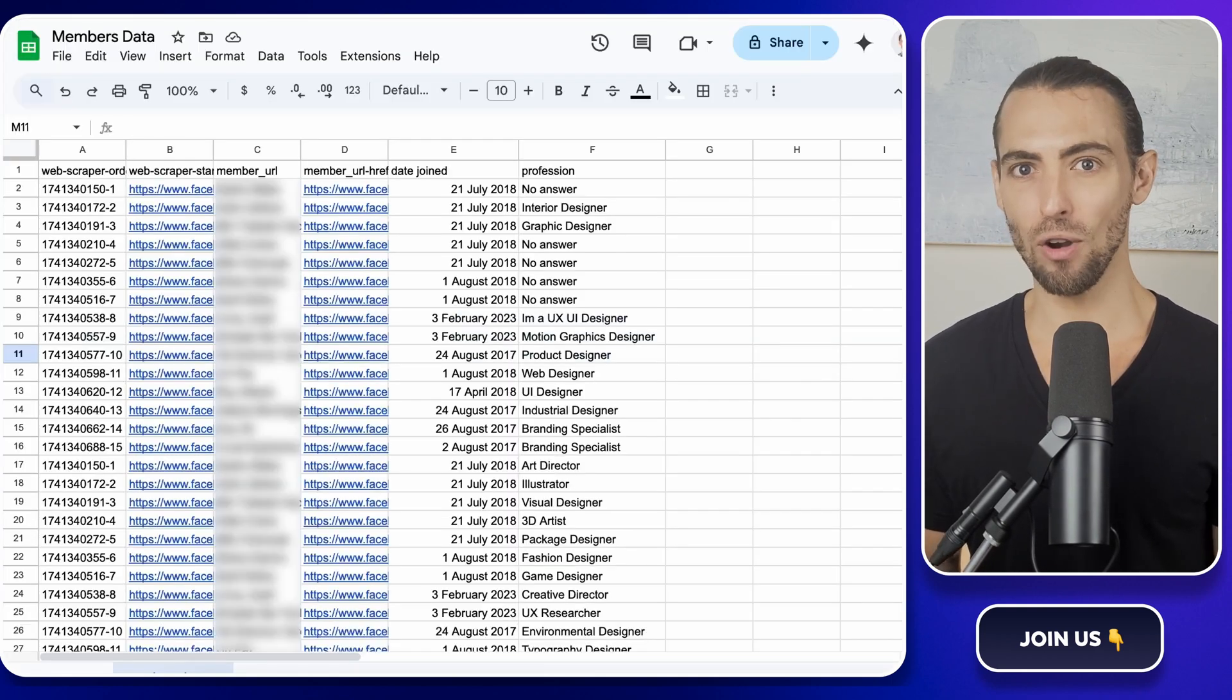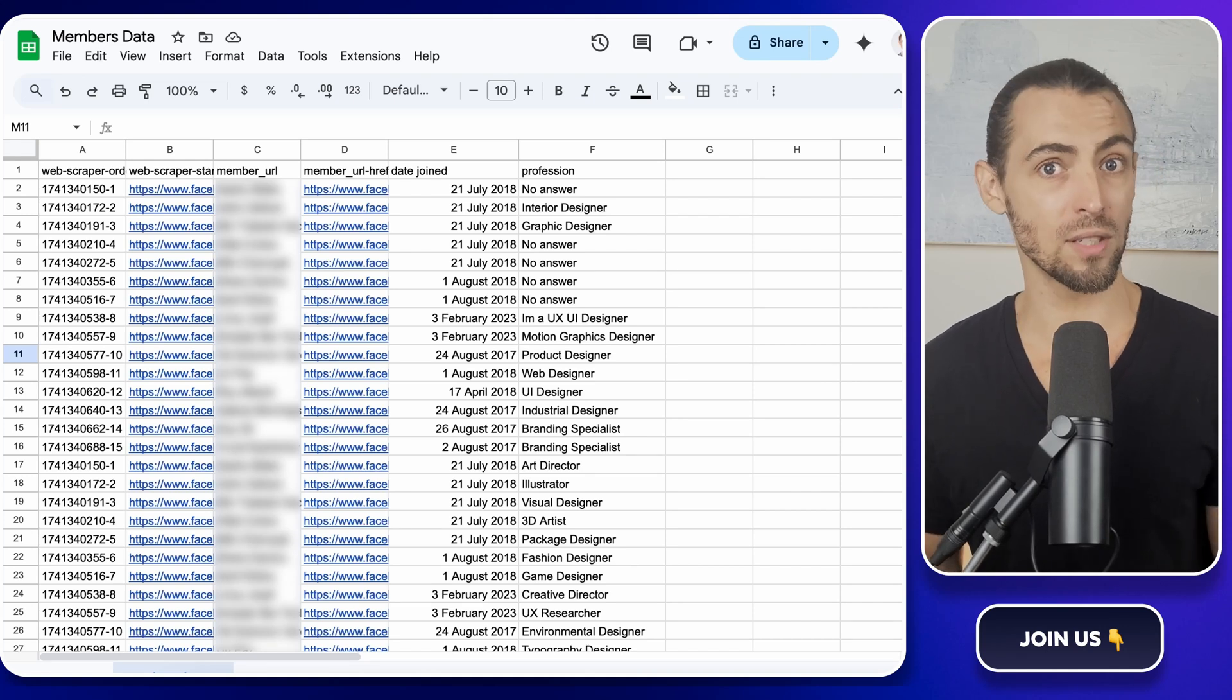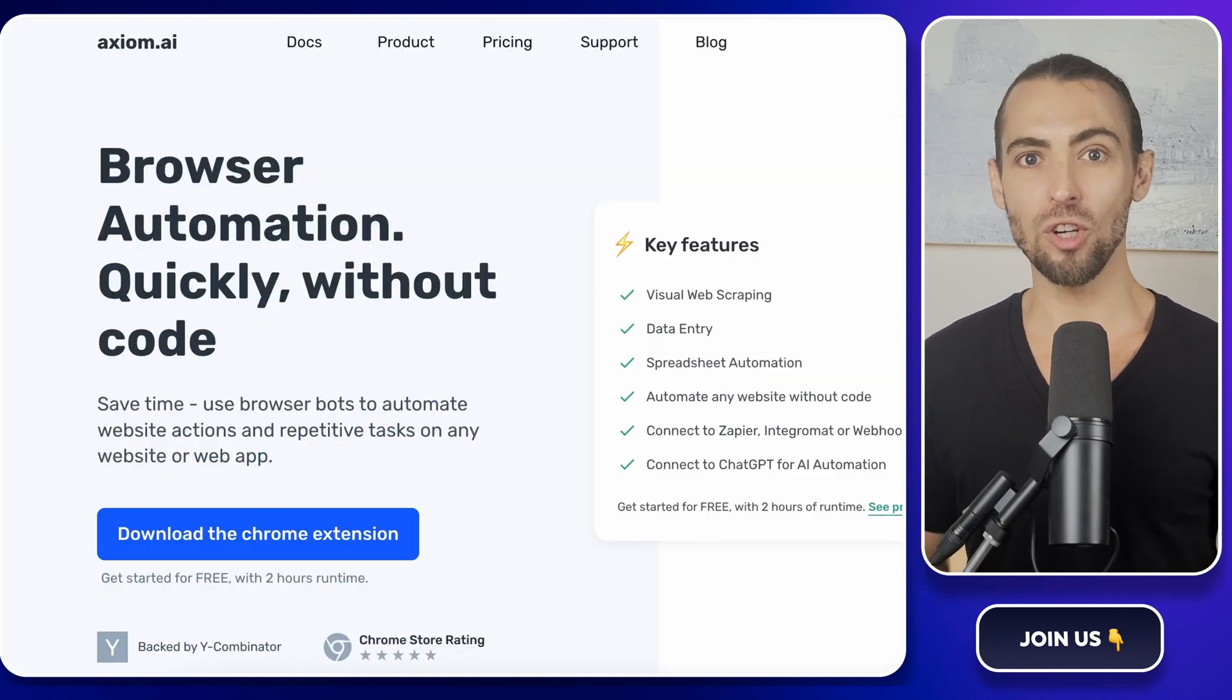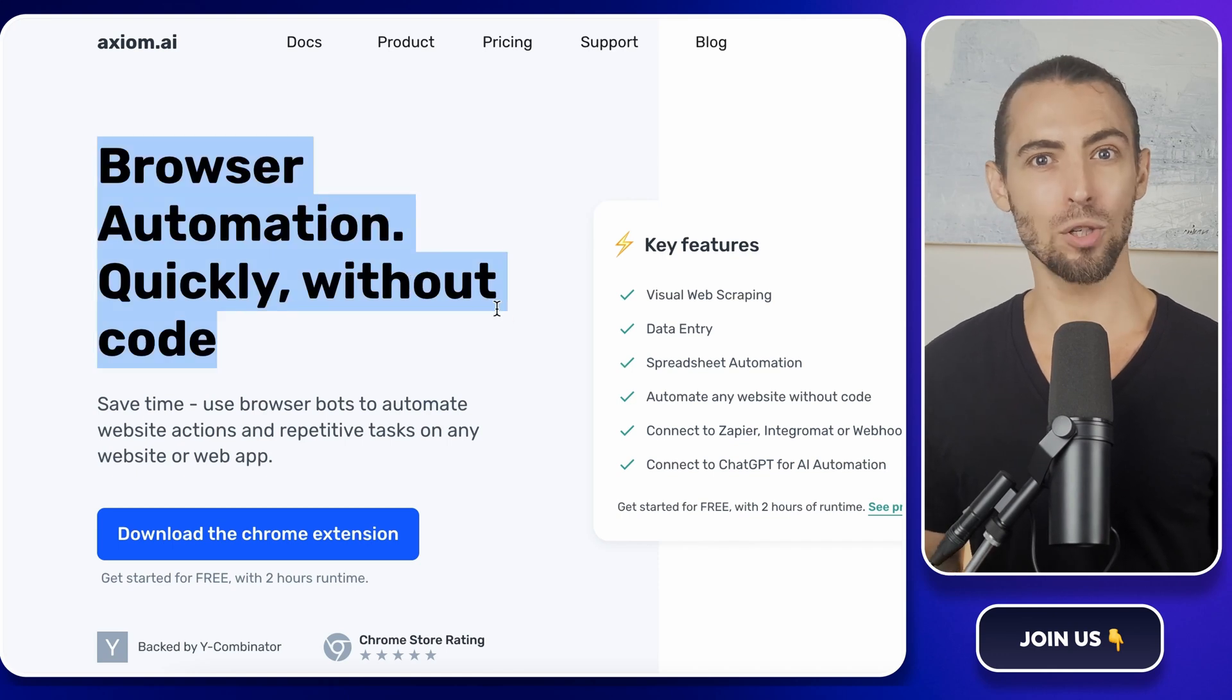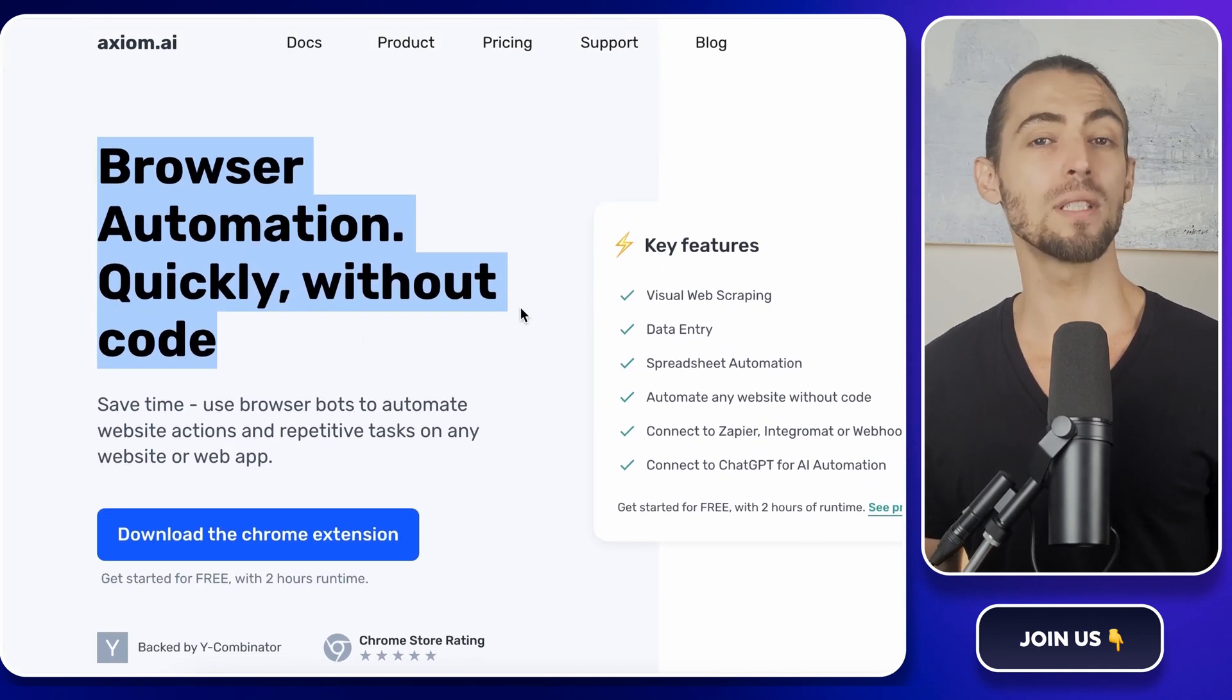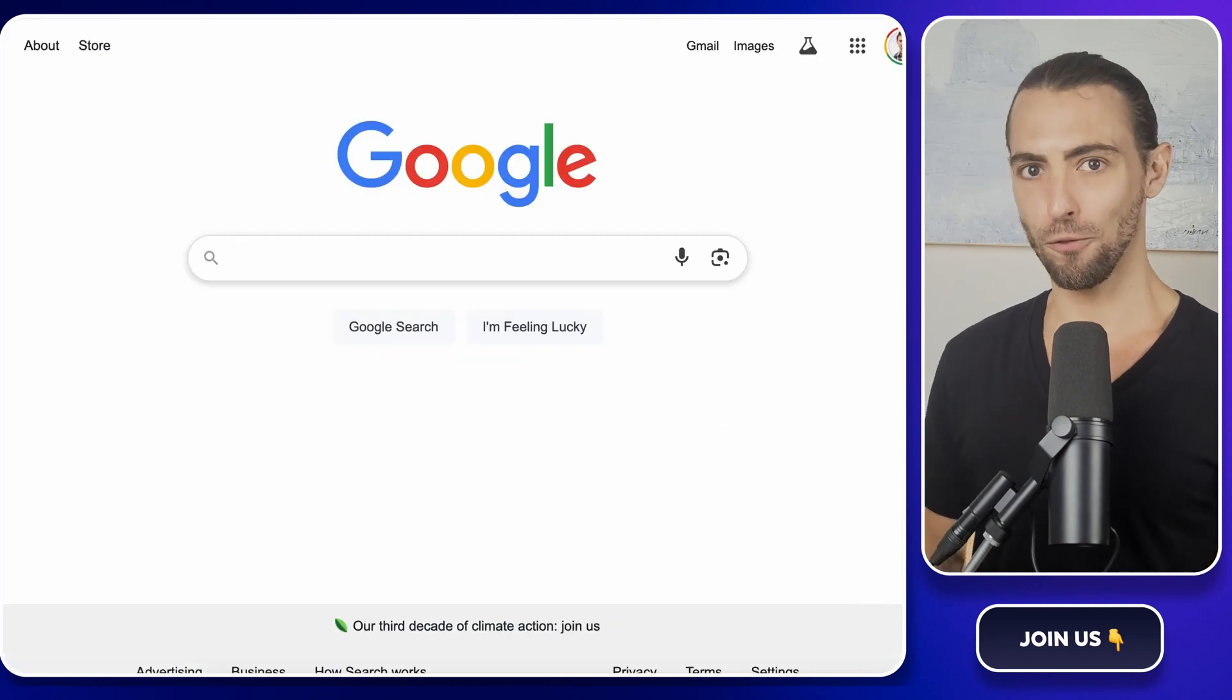It's a one-time scrape that pulls everything from your group membership's questions into a neat little spreadsheet. Now, before we jump in, I'll also mention a paid tool in the description below that automates this process if you want to do it more frequently. But for now, let's get started with the free method.